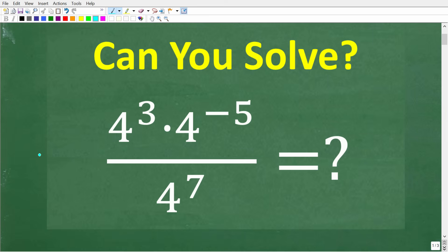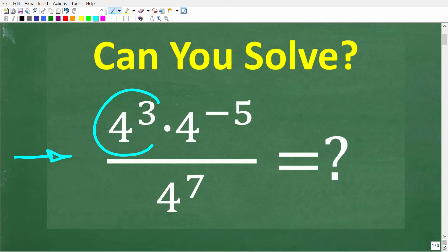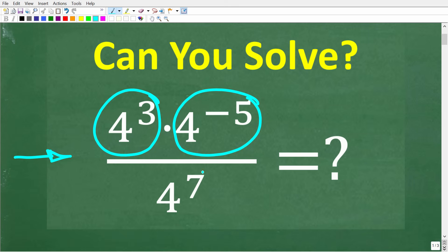If you can't solve this problem without the aid of a calculator, you need to review powers and exponents. Let's take a look at the question. We have 4 to the 3rd power times 4 to the negative 5th power, all divided by 4 to the 7th power. No calculators — if you think you know the answer, put that into the comment section.